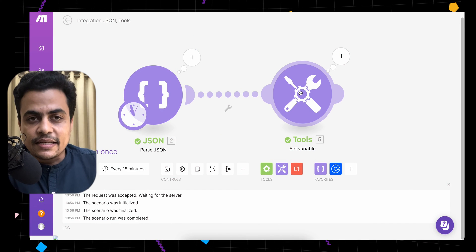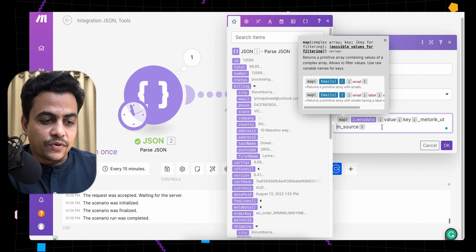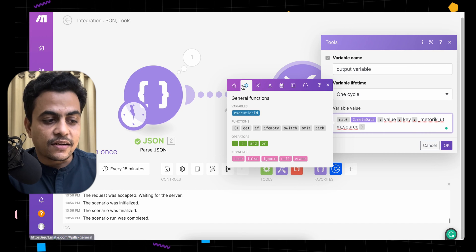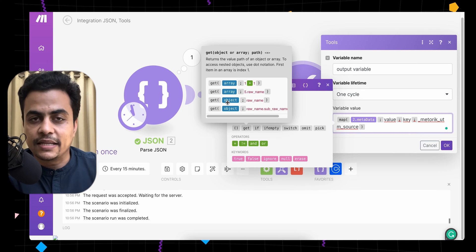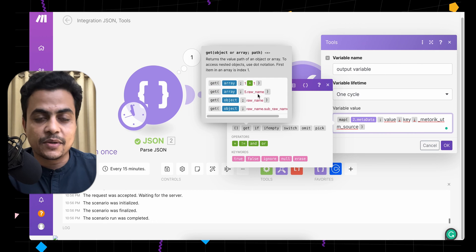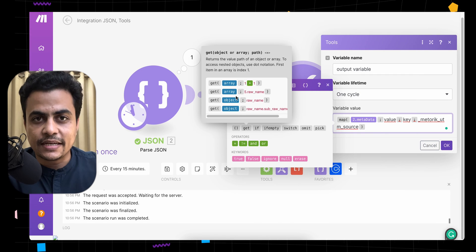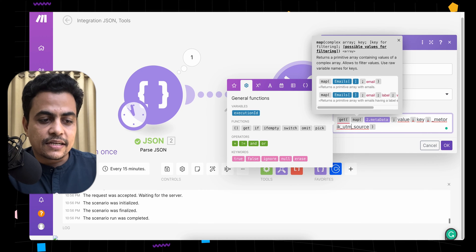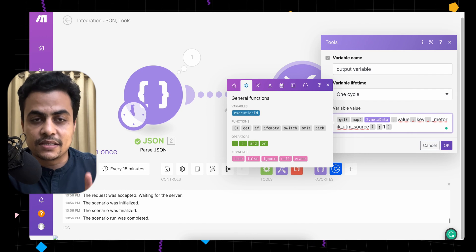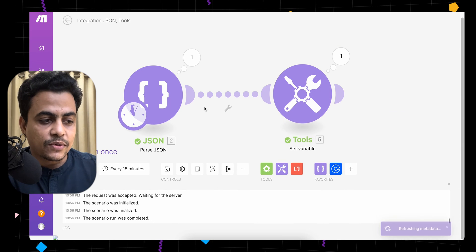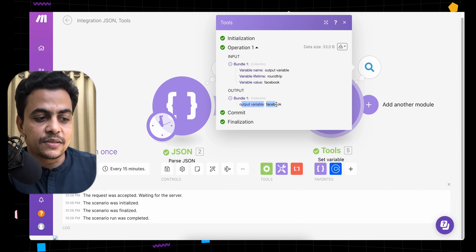To convert the array output to plain text, use the get function. Under General Functions there is a 'get' function. Get works with an array and lets you define which object you want — by index (1, 2, 3…) or by object name. For this basic example, since we already have one item, we'll use index 1. Wrap the map function inside get and specify index 1 — it returns the first item as a normal text string. Click OK and re-run.